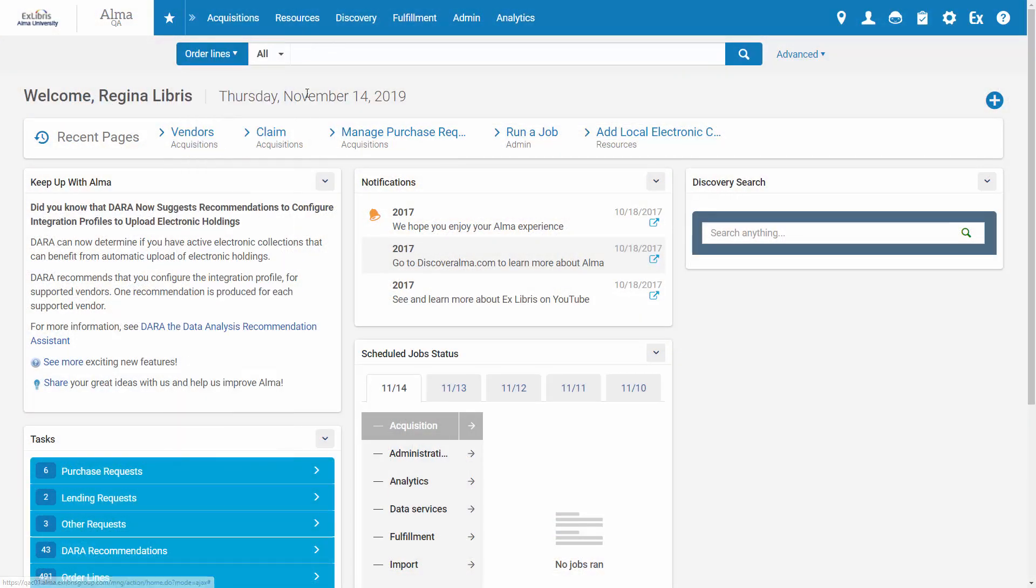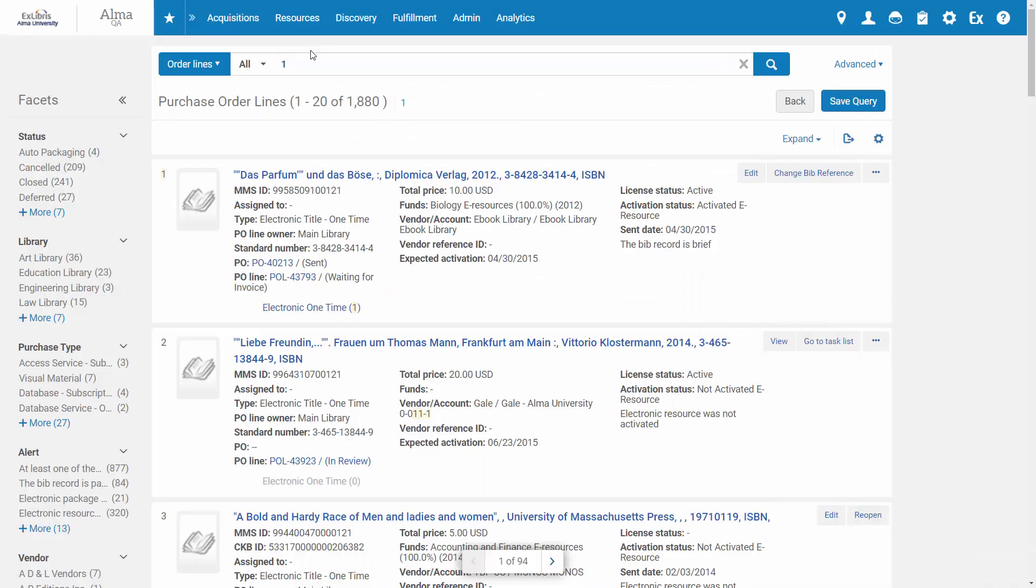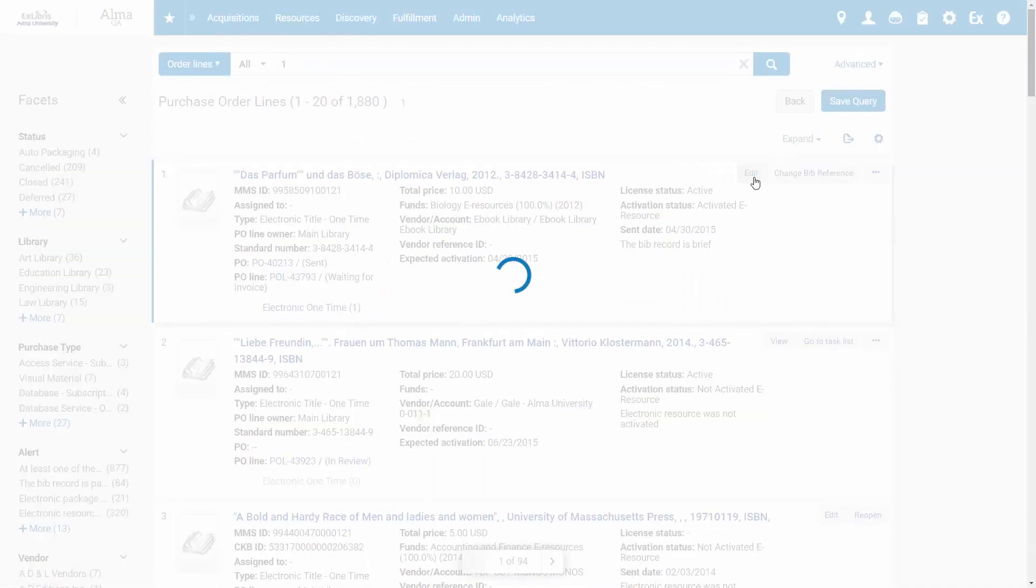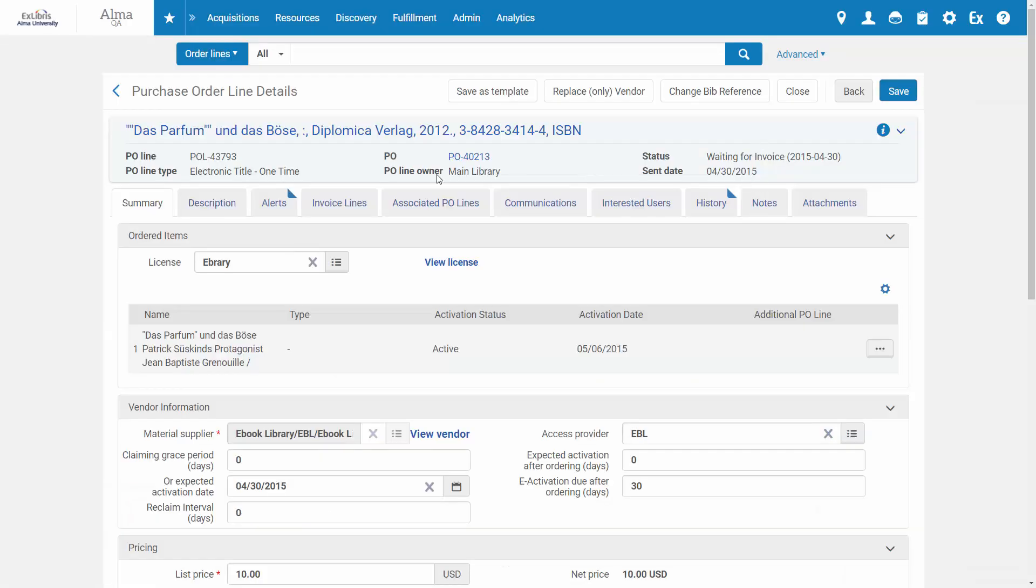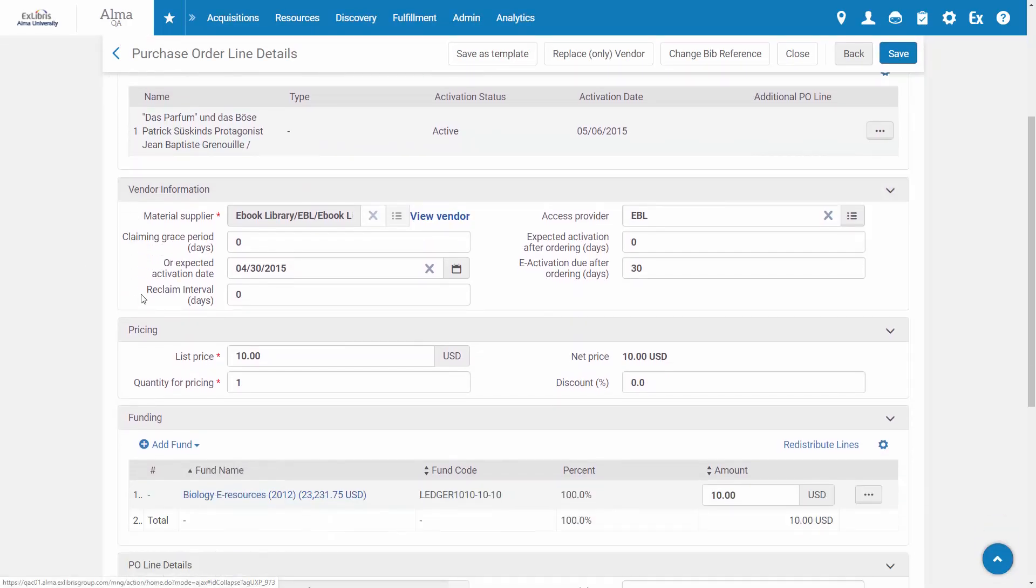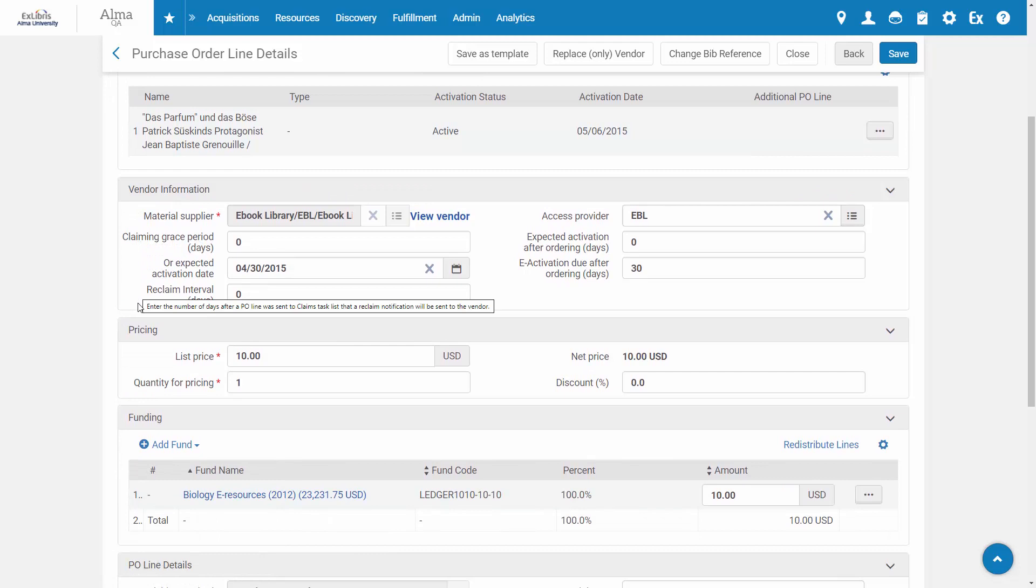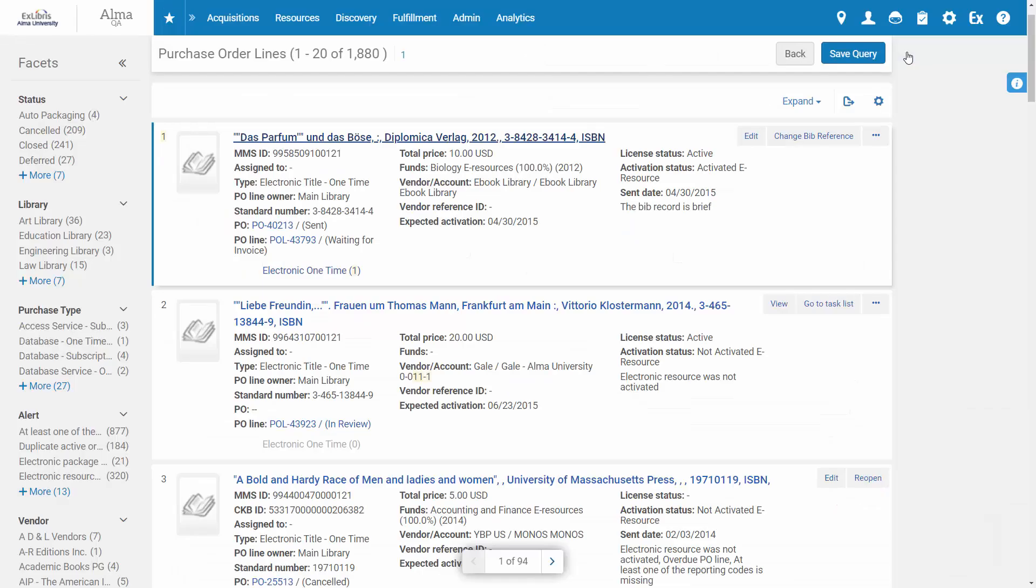For a P.O. line, when editing an existing P.O. line or creating a new one, in the Summary tab under Vendor Information we have the Reclaim Interval field. Enter the number of days after which to send the reclaim letter and click Save. Now claim letters will be re-sent after the specified number of days.